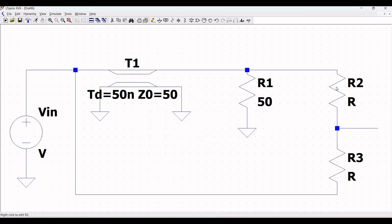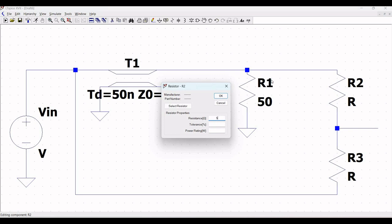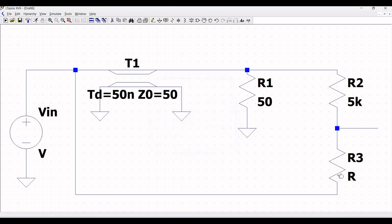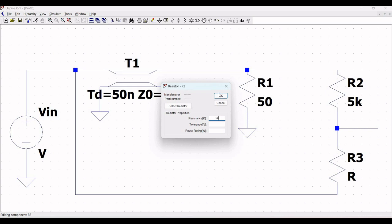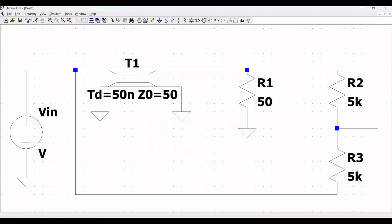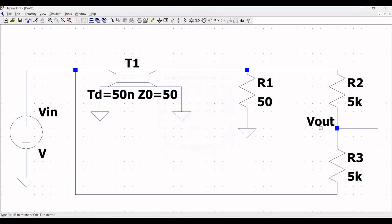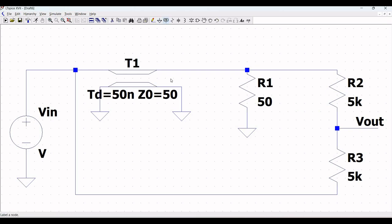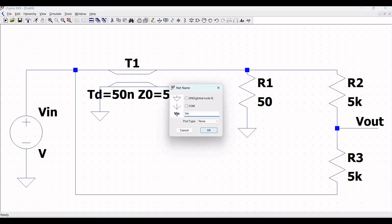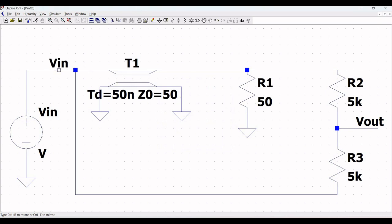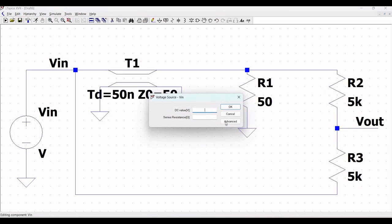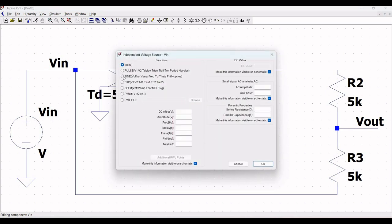Right click on resistor R1 and define the resistance value as 50 ohm. Right click on resistor R2 and define the resistance value as 5k ohm. Right click on resistor R3 and define the resistance value as 5k ohm. Now define the Vout connection across resistor R2 and R3. Click on Label Net and define the Vin connection, placing it across transmission line T1 as shown in this tutorial.